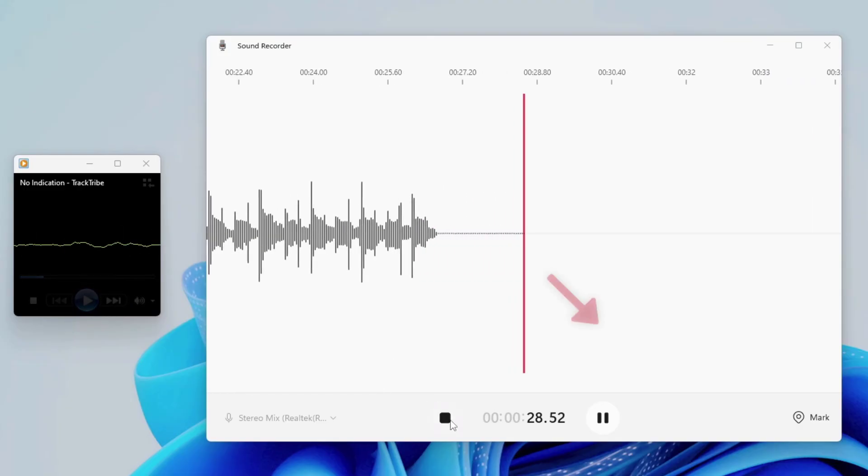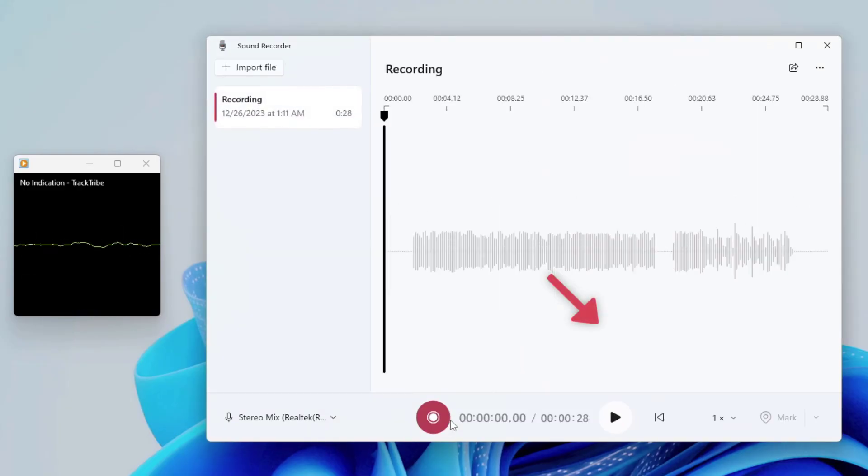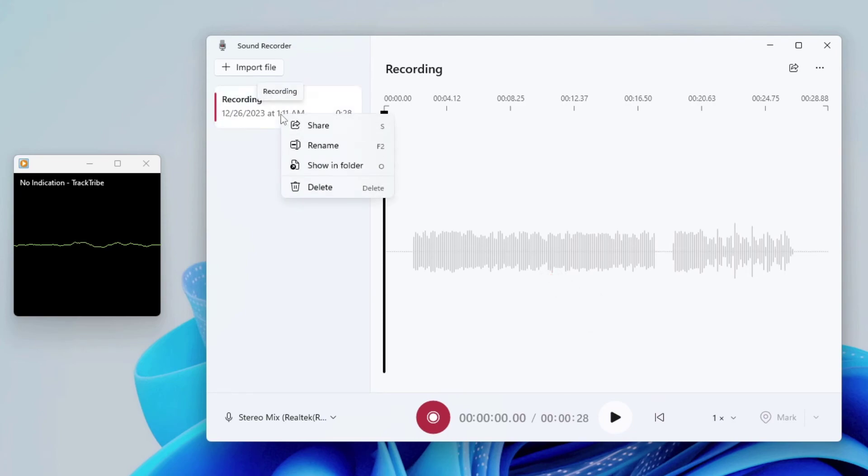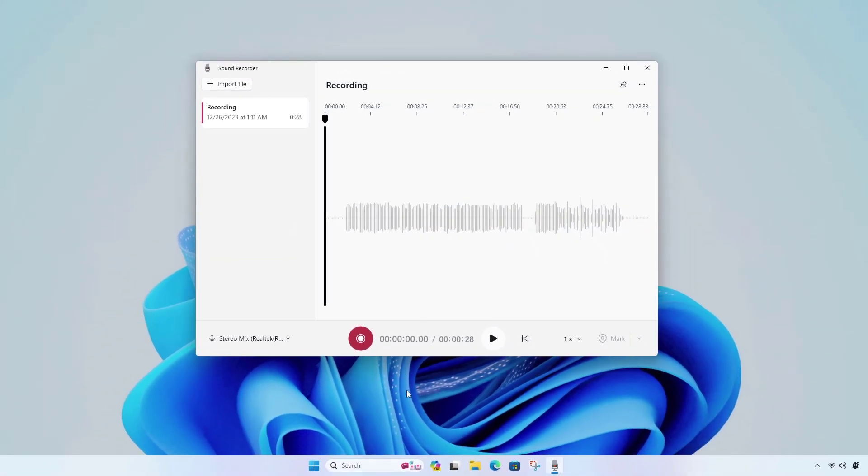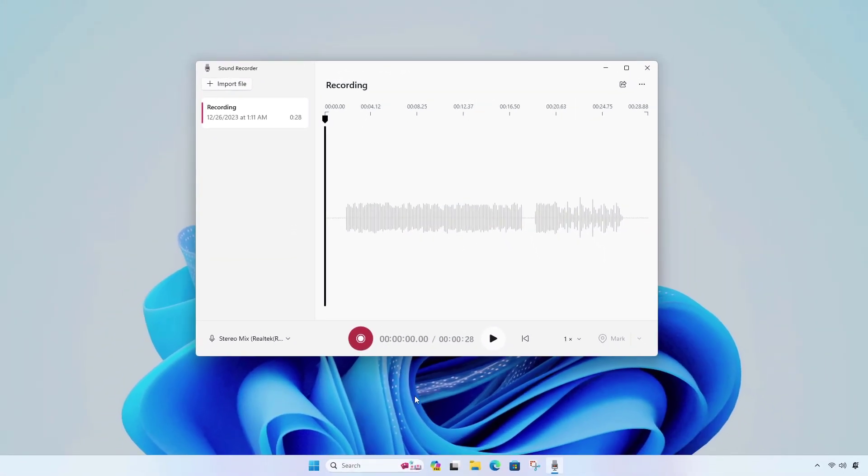After recording, select your favorite area and trim it. Here is our output folder. This works well when you want to capture audio for recording audio from streaming sources.